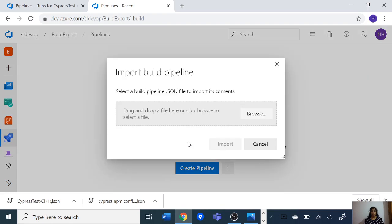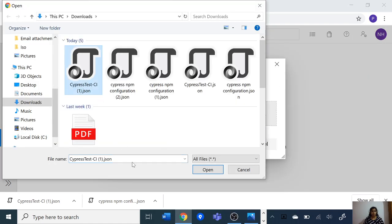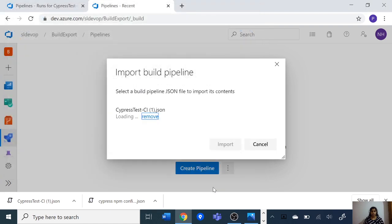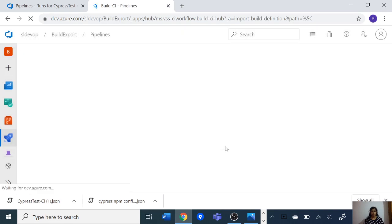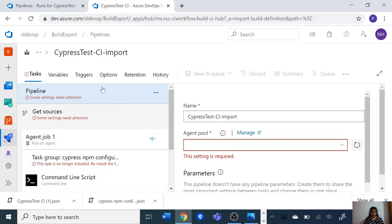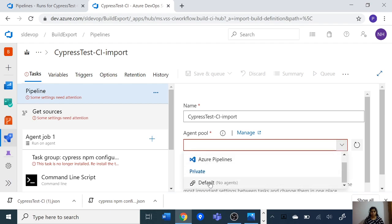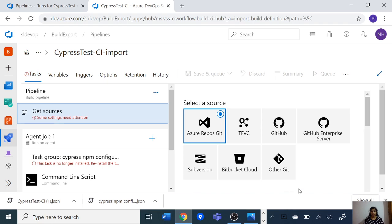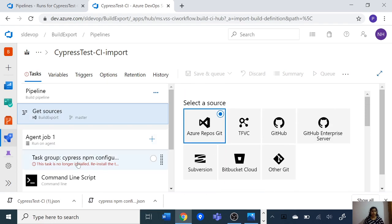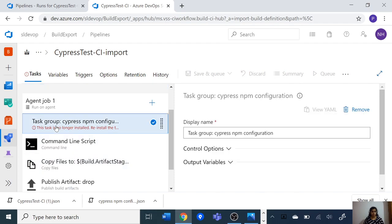Here you can see the import pipeline option. Click on that, browse the JSON file, click open, and click import to import the build definition. Right here you can see there are a few errors. We need to select the agent pool and select the source — it is automatically selected. In the task group section it gives an error saying 'this task is no longer installed.' We get this error because this pipeline can't find the task group we imported.